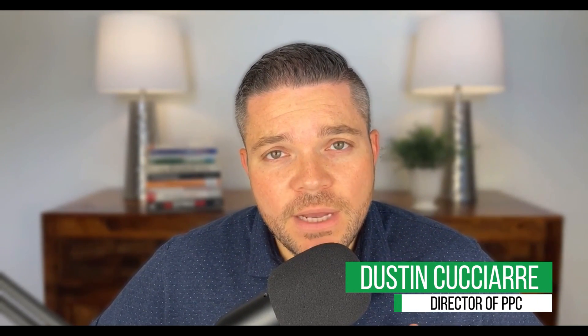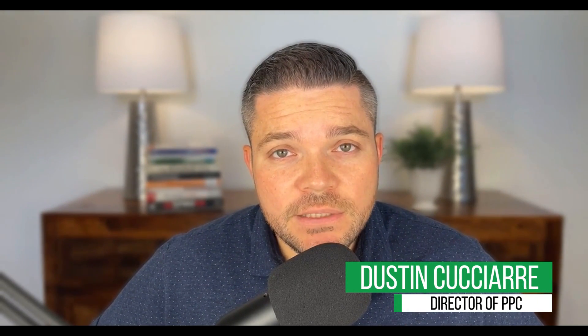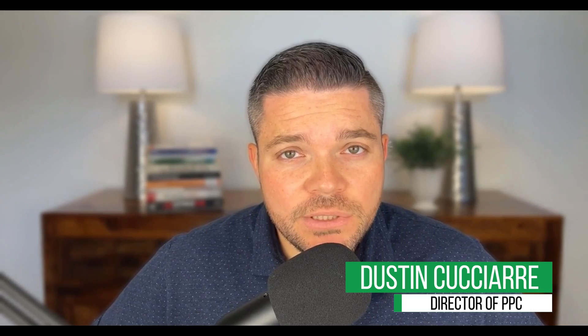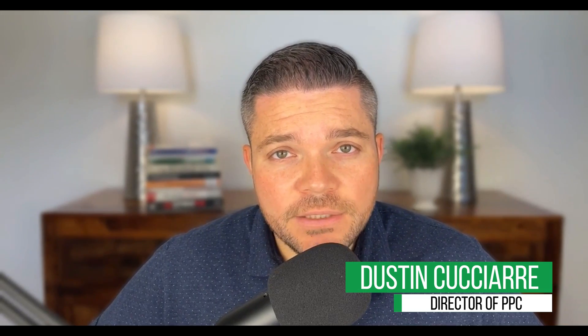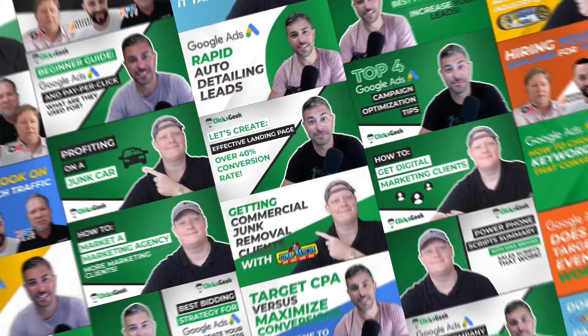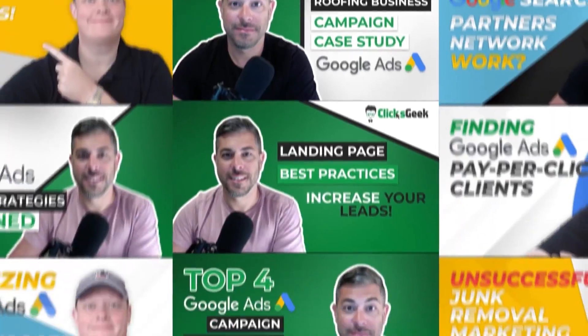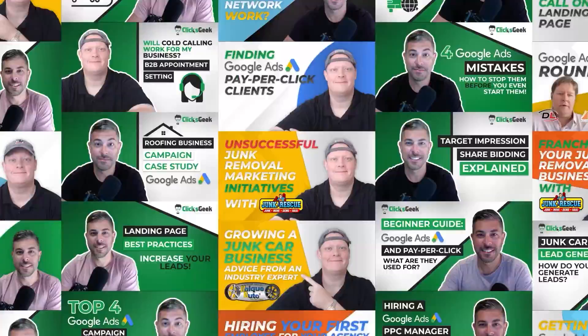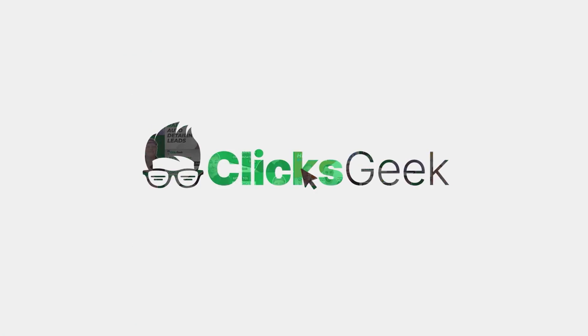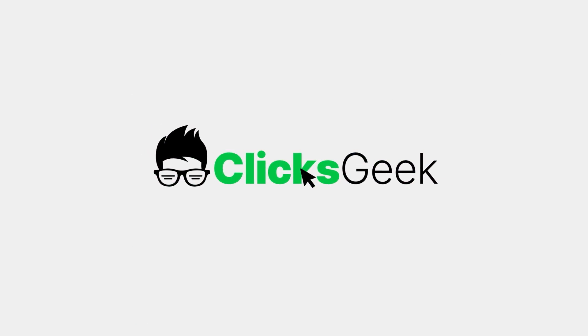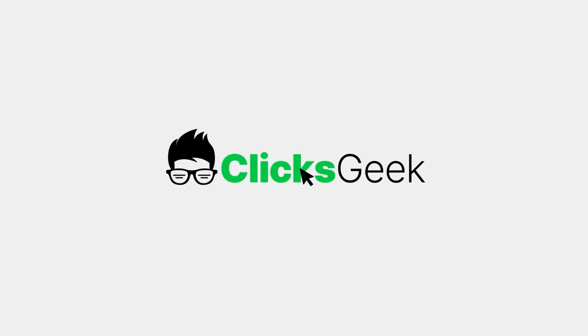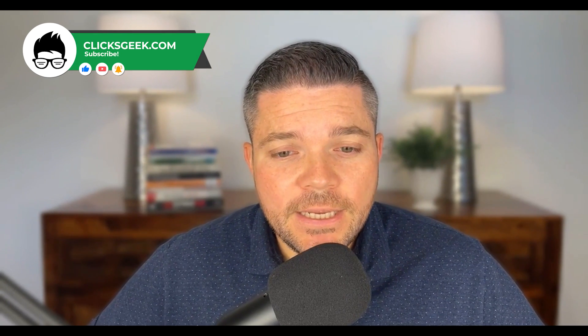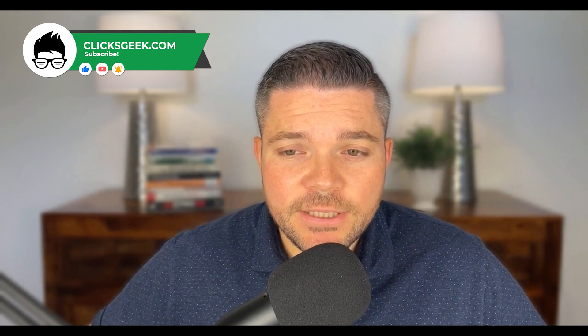In today's video, I'm going to walk through exactly how to optimize devices, locations, and audiences on Google Shopping ads. Hey guys, this is Dustin with ClixGeek. Before we get started, if you can please click the thumbs up below, I would greatly appreciate that. Also, if you're new to the channel, please subscribe for more great content. Now let's take a look at this.